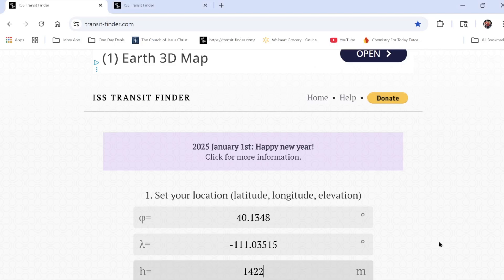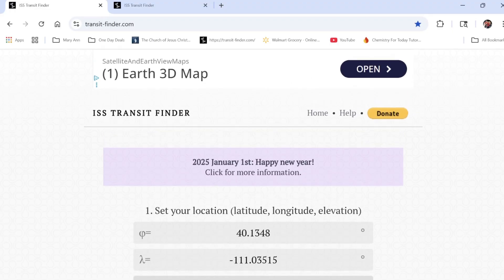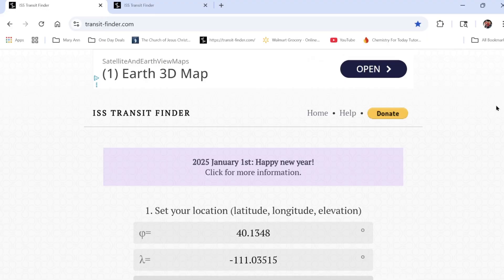There was something new I wanted to try using my Sea Star S50. A friend sent me the link to a transit finder tool, and I want to try and record a transit of the International Space Station across the moon.